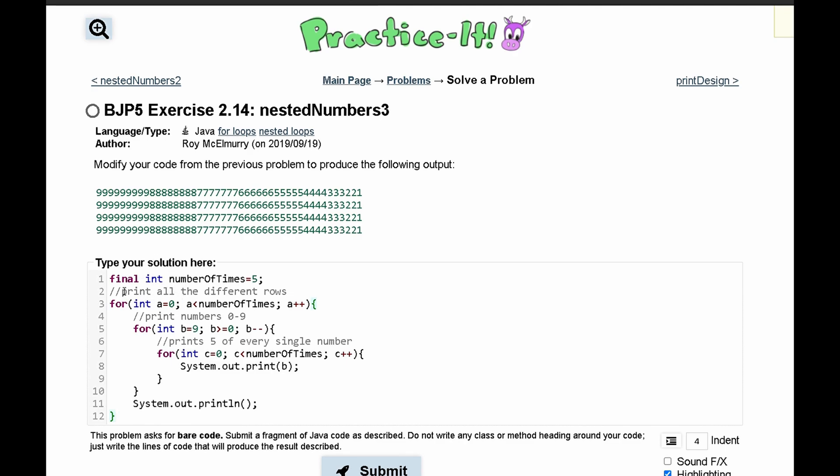First, we notice that we are printing all the different numbers of rows. We have four rows here, so we're gonna have to change this to be four.